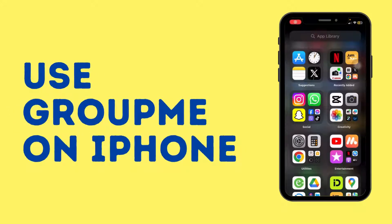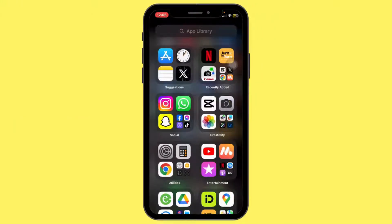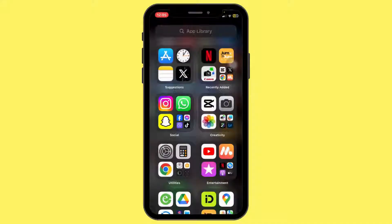How to use GroupMe on iPhone. Hello everyone, welcome back to our channel. Today in this quick tutorial, I'll guide you through the steps on how to use GroupMe on iPhone. So let's get started.